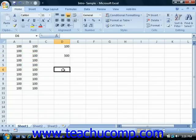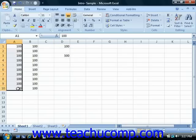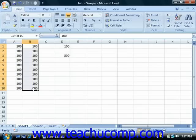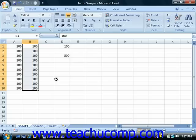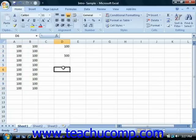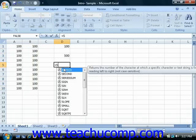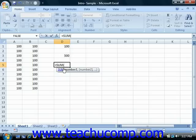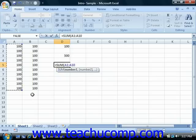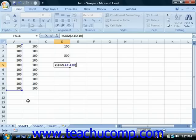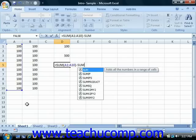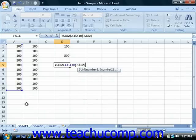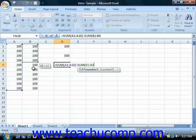For example, if you wanted to sum the first ten cells in column A, and then subtract from that value the sum of the first ten cells in column B, then you could express it as a single combined formula, such as equals sum, open parenthesis, A1 through A10, close parenthesis, minus sum, open parenthesis, B1 through B10, close parenthesis.